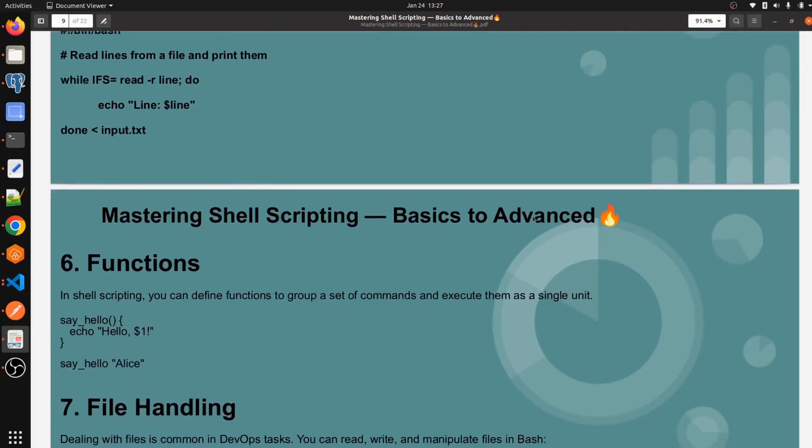Hello everyone, welcome to my channel World of AWS, I hope you all are doing good. We are continuing with shell scripting tutorial for DevOps, and in the last video we have seen about a while loop — how we can define a while loop and the ways to define it in shell script.